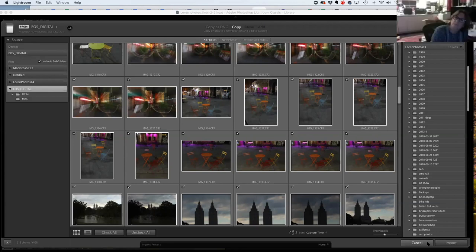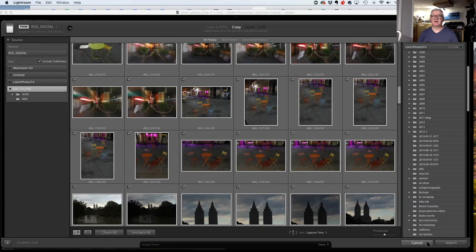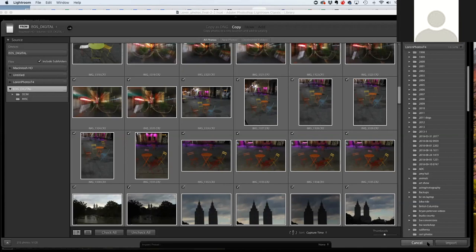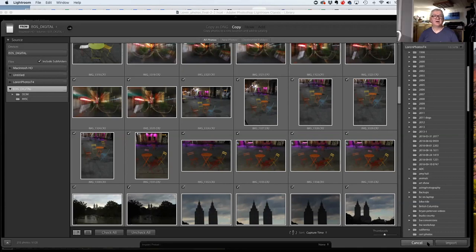Some professionals still have multiple catalogs for different clients — they might pull up a catalog and show one client without the client seeing other clients' photos. If your workflow is that way, that's fine. But you're doing manual labor that the computer can do much faster — that's what it really comes down to.